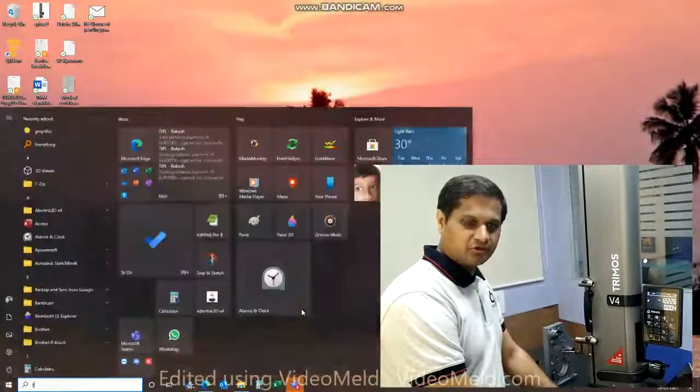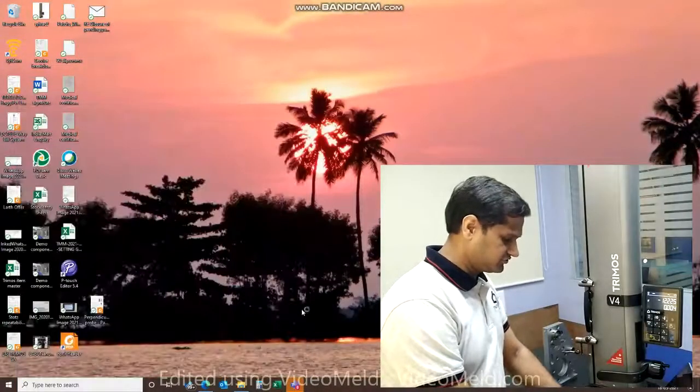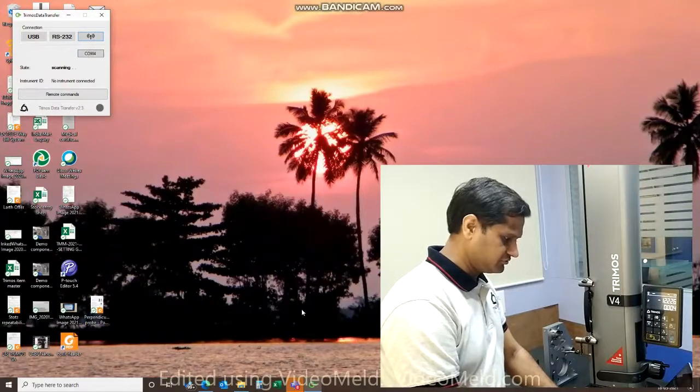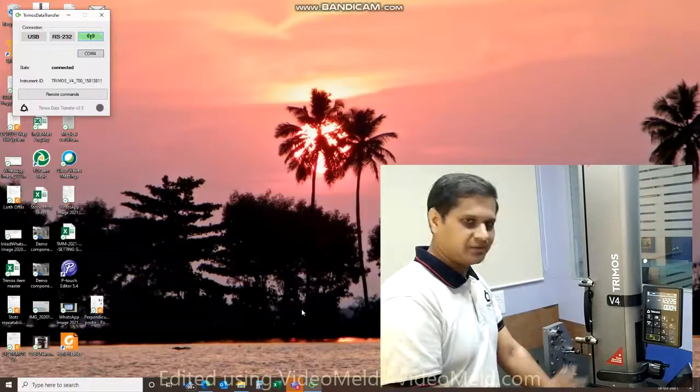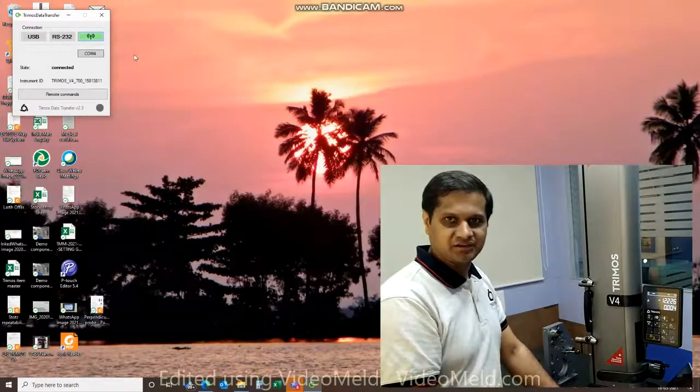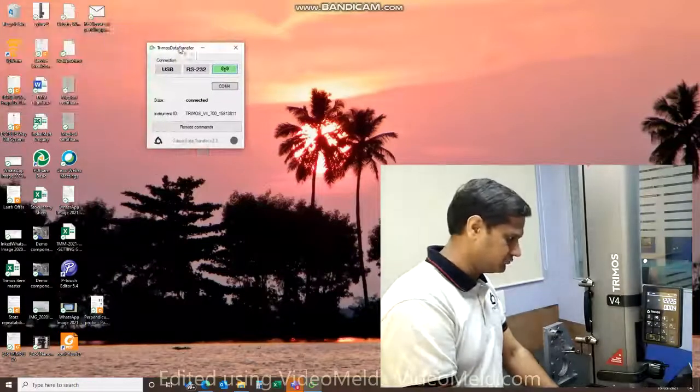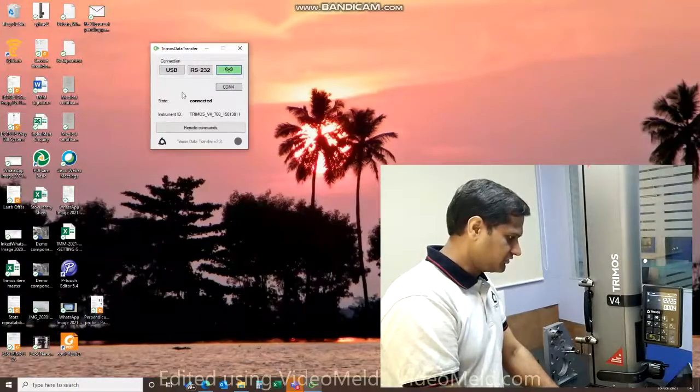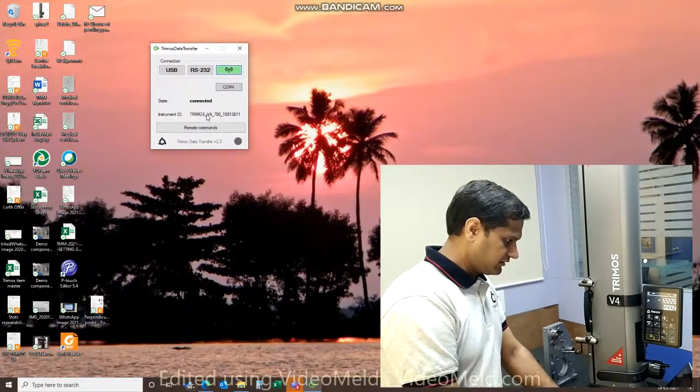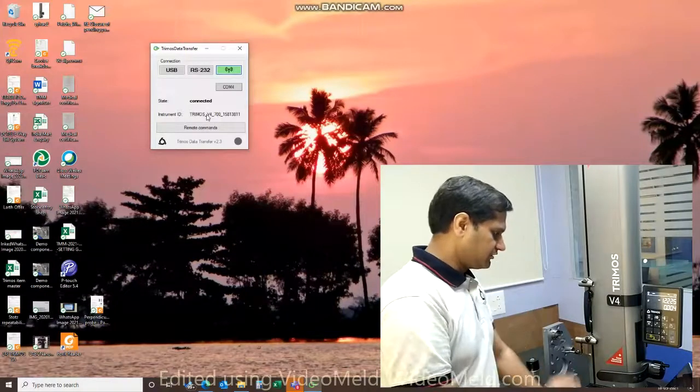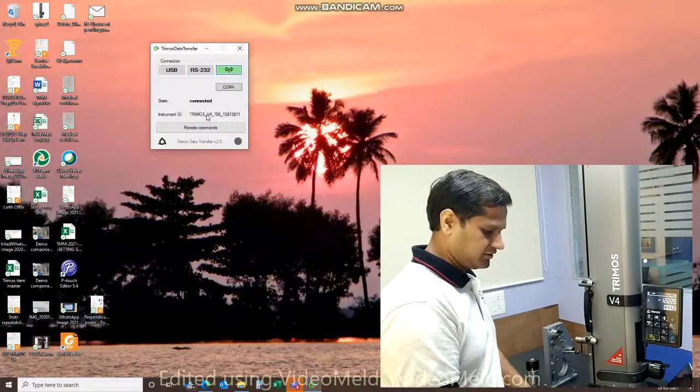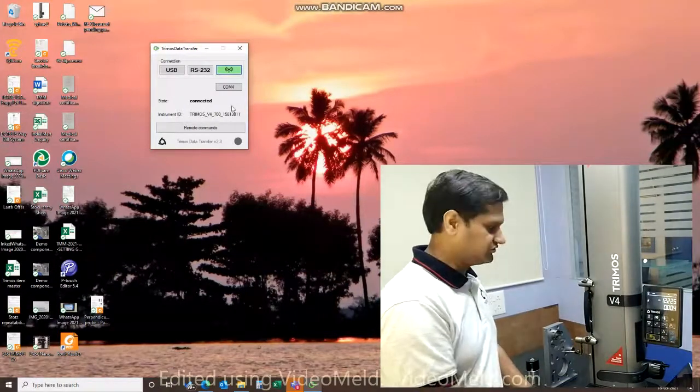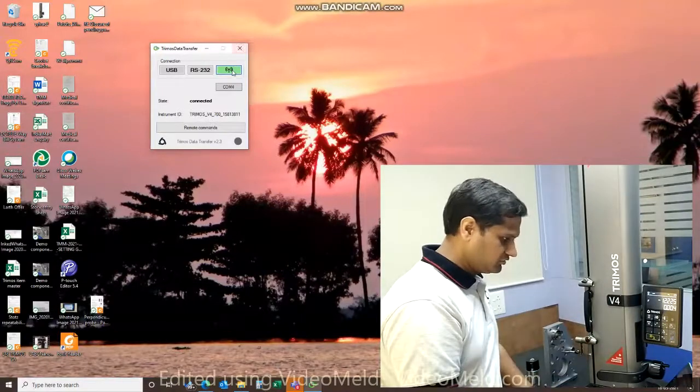Now we are going to launch TRIMOS data transfer which is an extremely lightweight application on your PC. This is part of the installation package that our engineer will come and get done for you. You can see that the minute you connect the application, it automatically pairs the PC side dongle to the instrument side dongle.